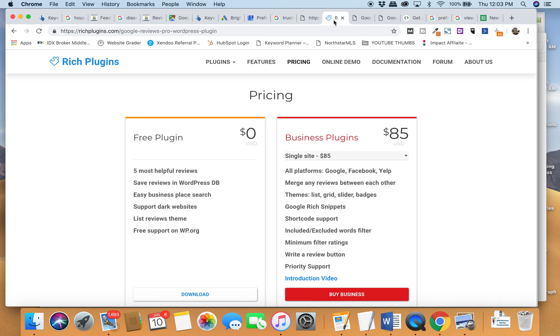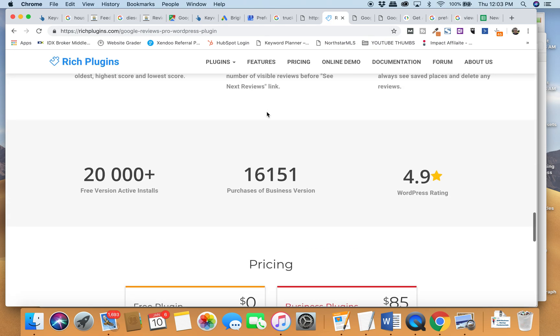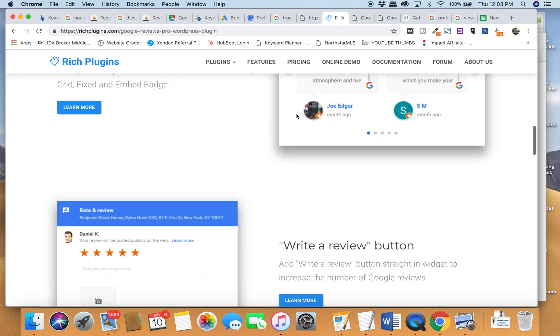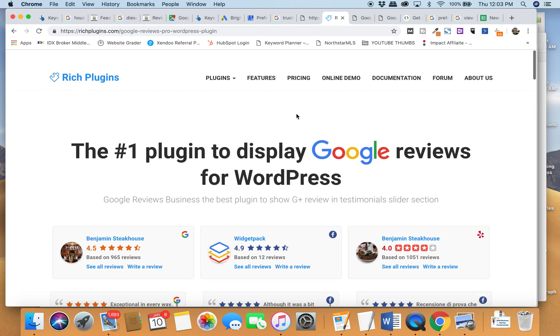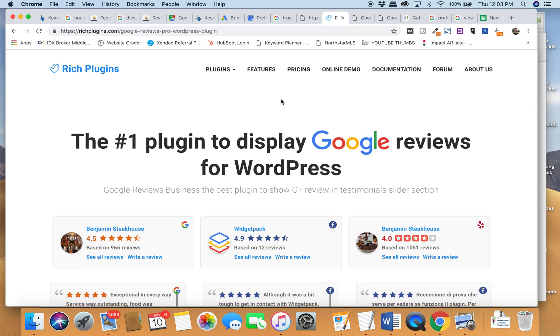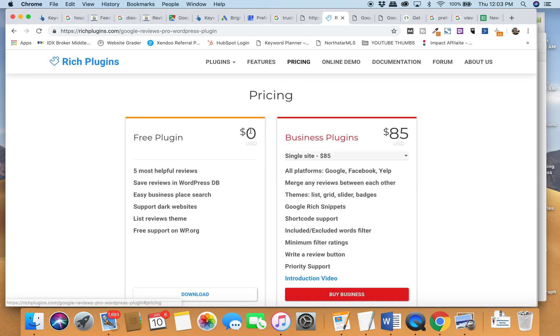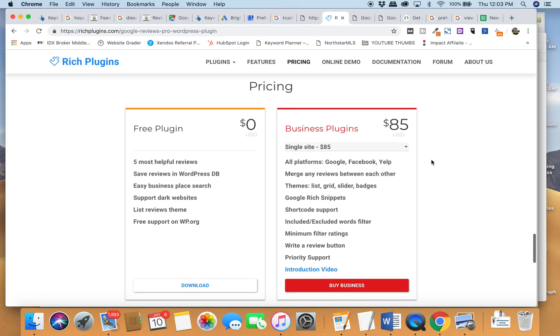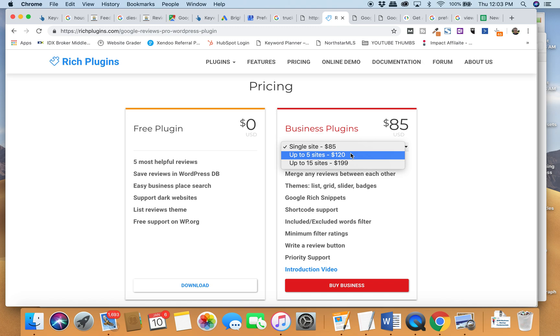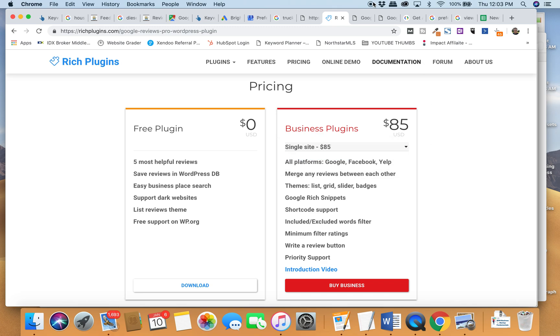Hopefully you will invest in Rich Plugins. I don't have any connection to it—I just think it's great. I had been wrestling forever with how to do this. Remember, they've got a free version. I've invested in the professional. You can do 15 sites for $200, five sites for $120, single site for $85. Keep moving forward, folks.